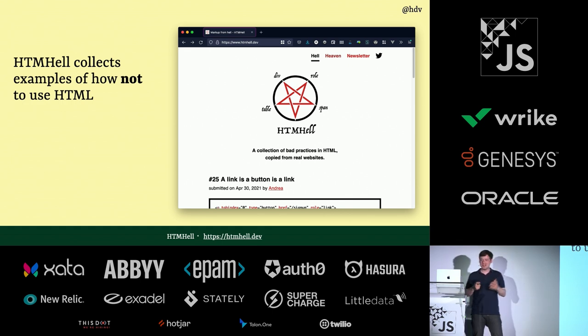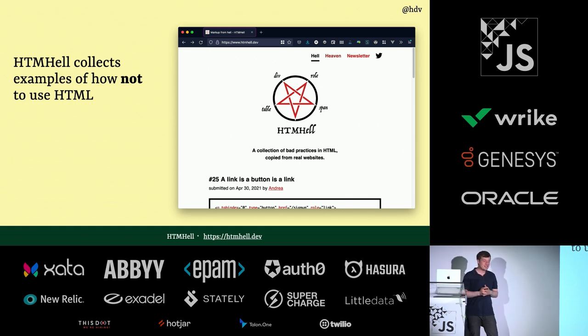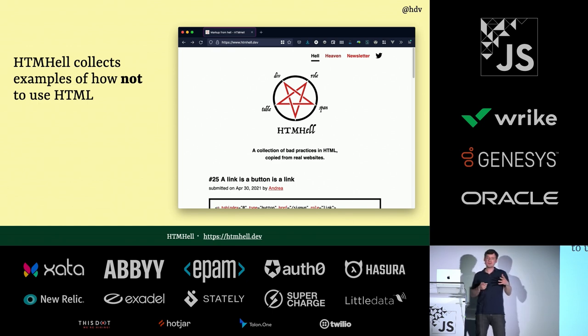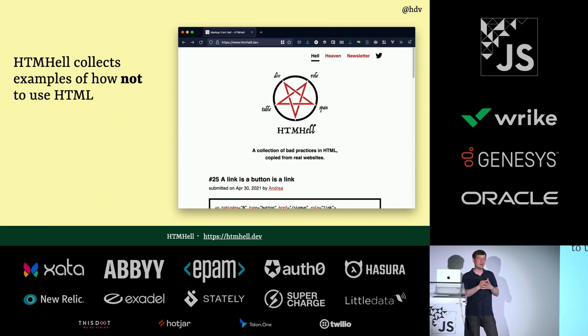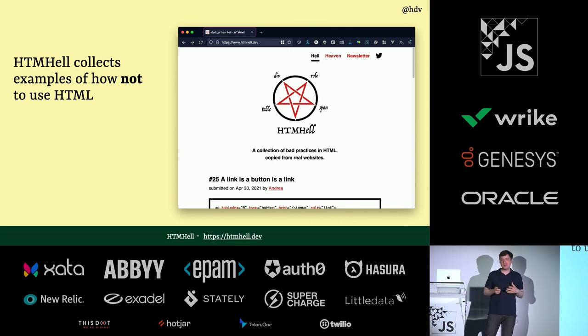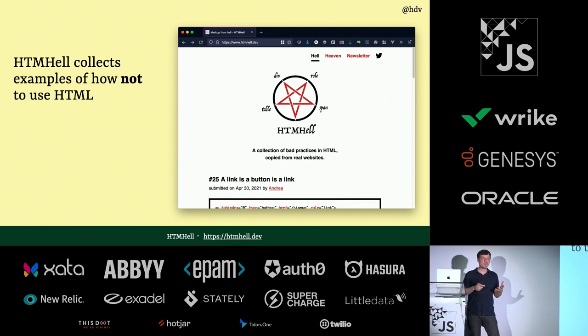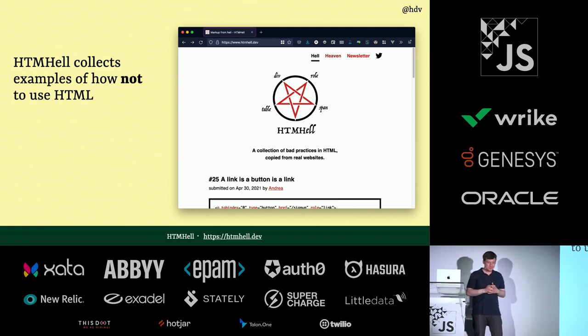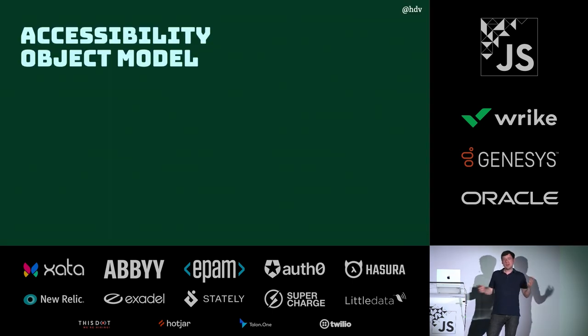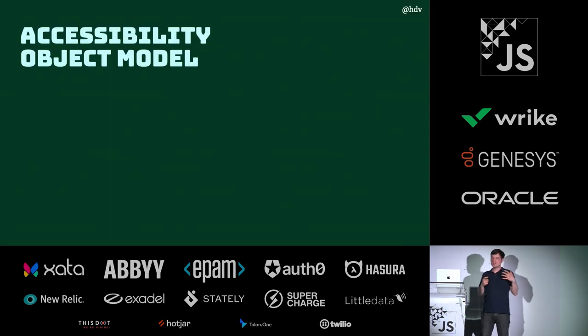Another great website is HTML Hell by my friend Manuel Matuso. If you are used to the name, it is actually really nice. It's got a lot of examples of stuff that random people found on the web, like users of HTML that they don't agree with. And inside of that, there is also explanations of what could have been better instead. So I recommend that, too.